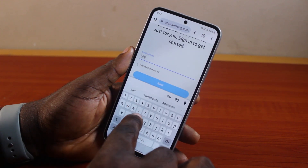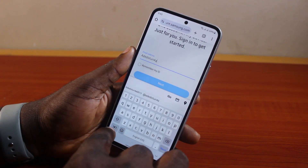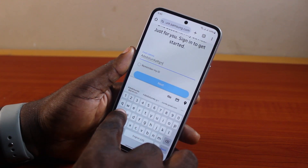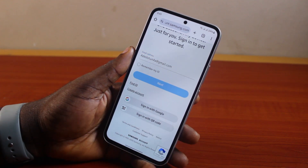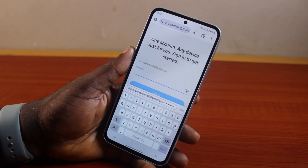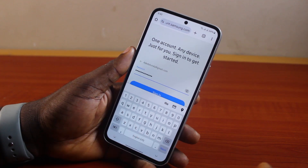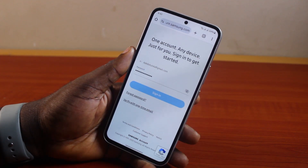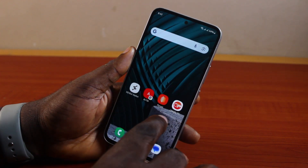Go ahead and type in your email address or your Samsung account ID, then click on Next. You'll be prompted to provide your password, so go ahead and type in your Samsung account password. Once you've typed in the password, click on Sign In.